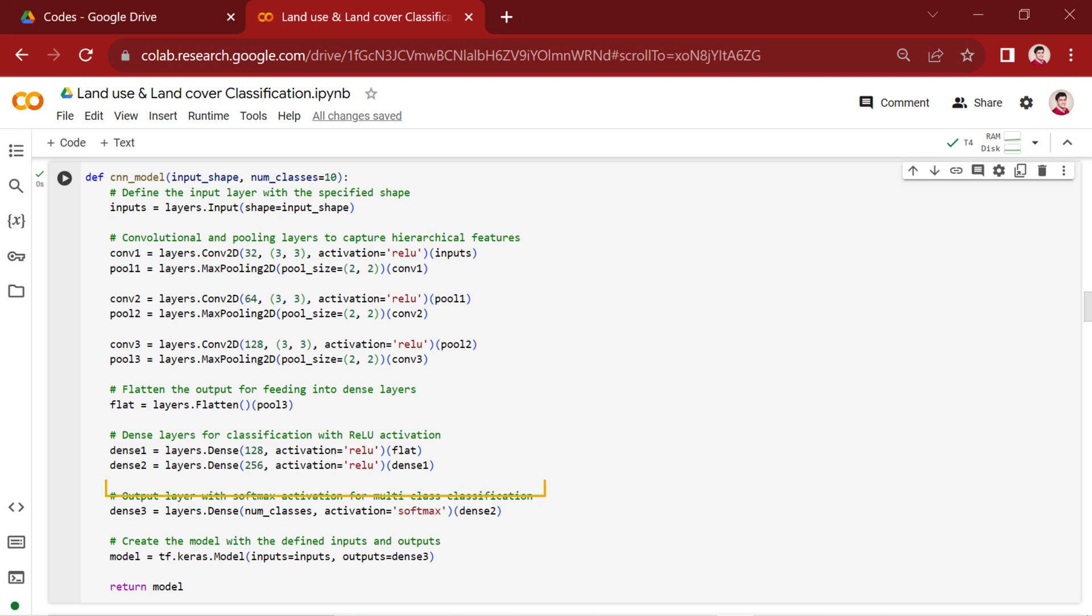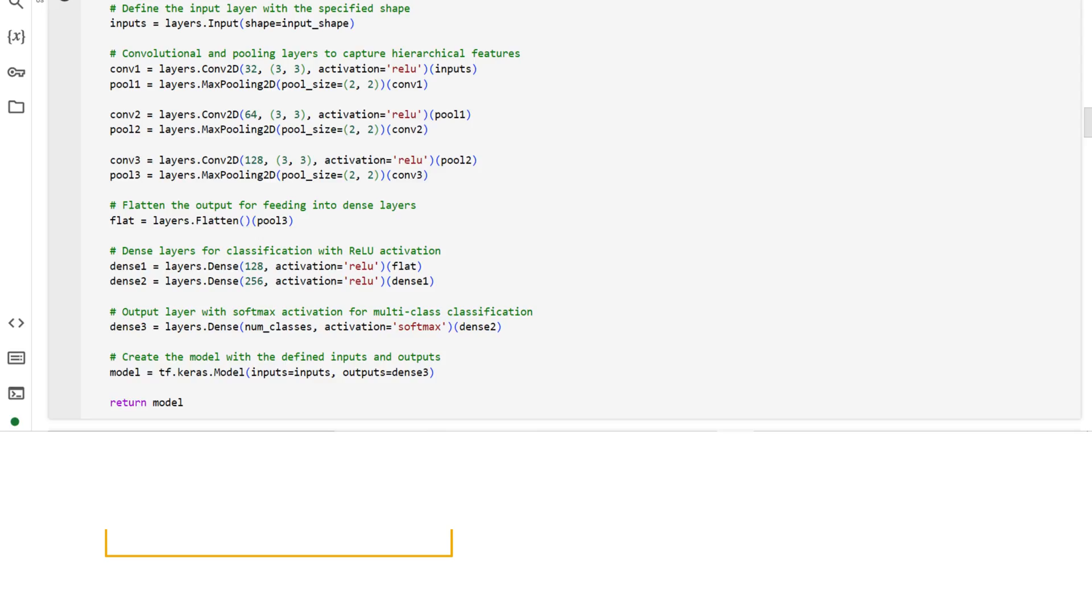Finally, the model is created using tf.keras.Model. This architecture integrates convolutional and pooling layers for feature extraction, followed by dense layers for classification, culminating in a model ready for training on the Eurosat benchmark dataset.